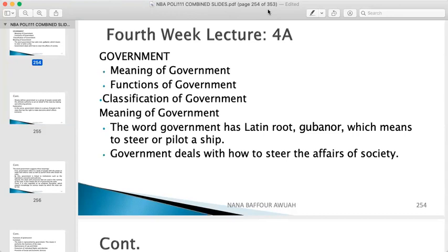I wish you all the best in your academic journey as you are at the heart of Ghana — Legon, the best university in West Africa. There are only two universities: Legon and the rest. Thank you so much for listening. My name is Nana Powerful — you can call me Nanabi. Stay safe, I'll see you when I see you. Bye.